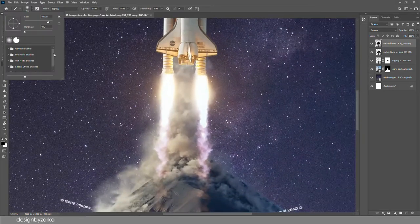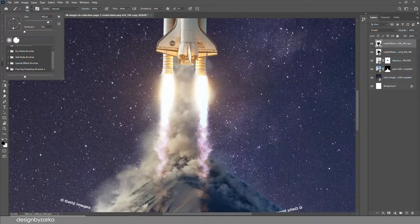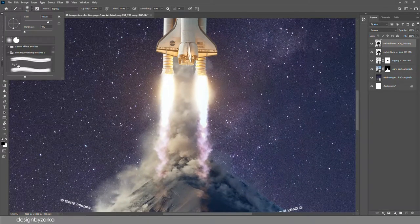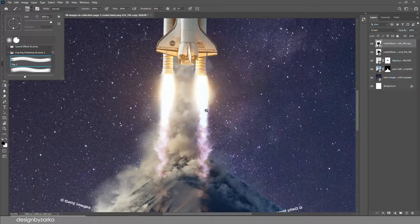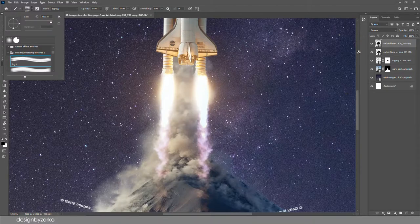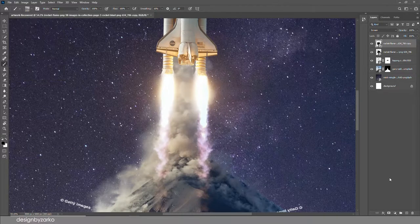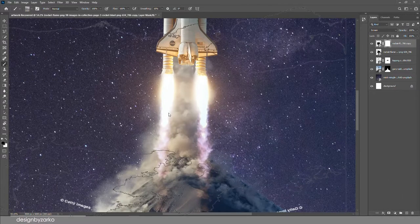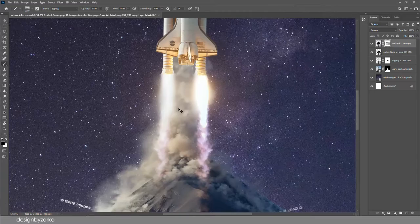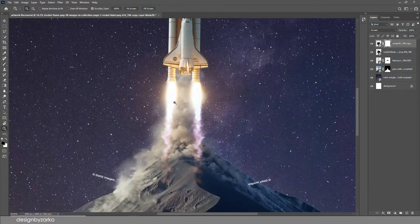Here I was just using a lot of smoke brushes and trying different things because I wanted to add a little bit of smoke around the flame and just around the mountain.